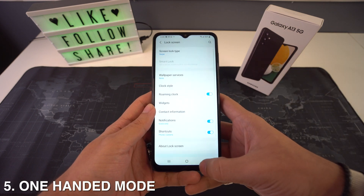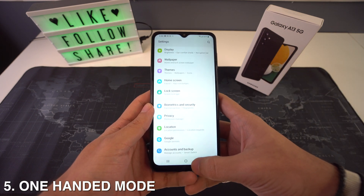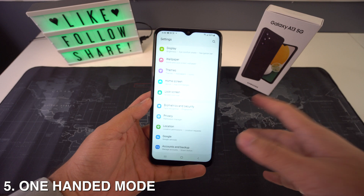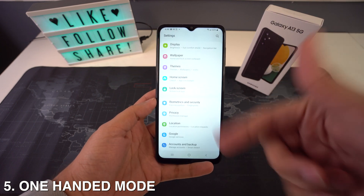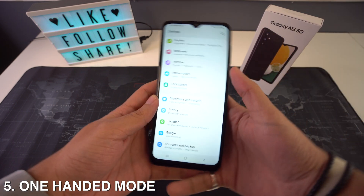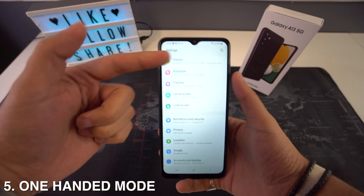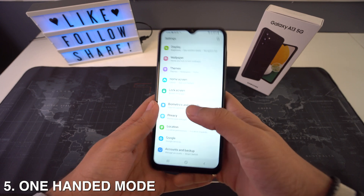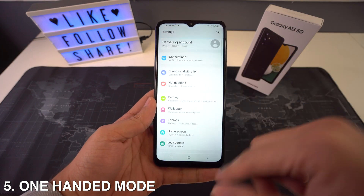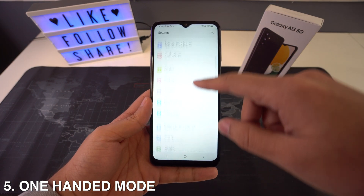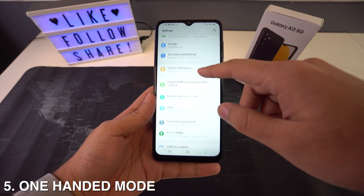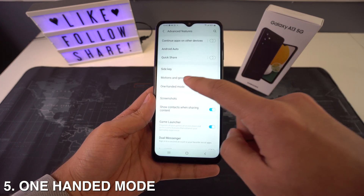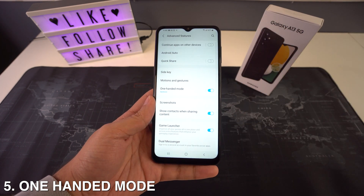Then we're going to have the one-handed mode. This new phone gives you the one-handed mode, which is useful in case your hand can't reach the top of the phone. To enable it, just go to Advanced Features inside Settings and then toggle the switch next to One-Handed Mode. You can also set the trigger depending on the navigation bar style that you use.